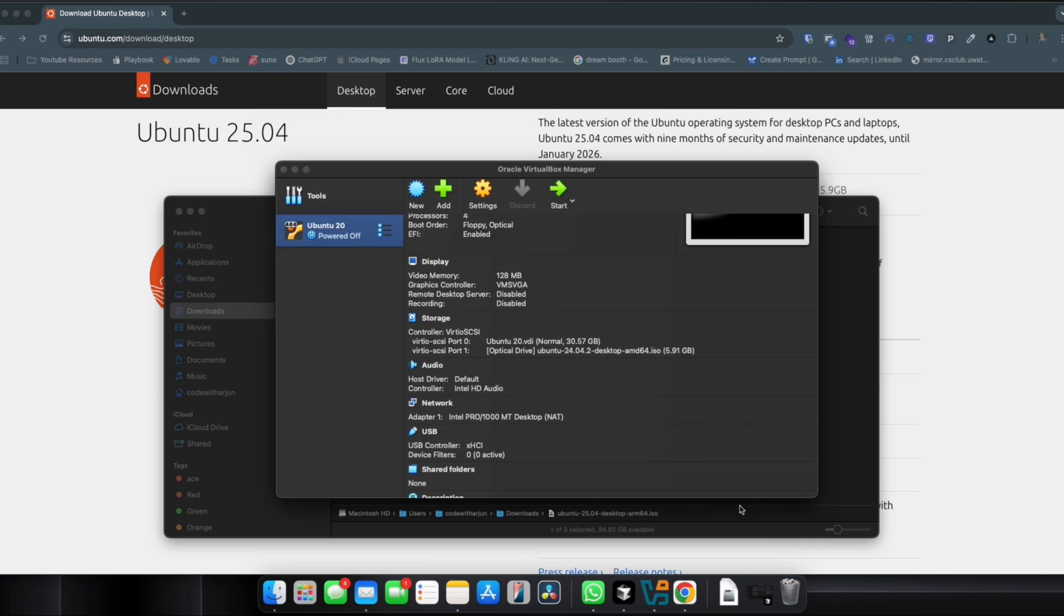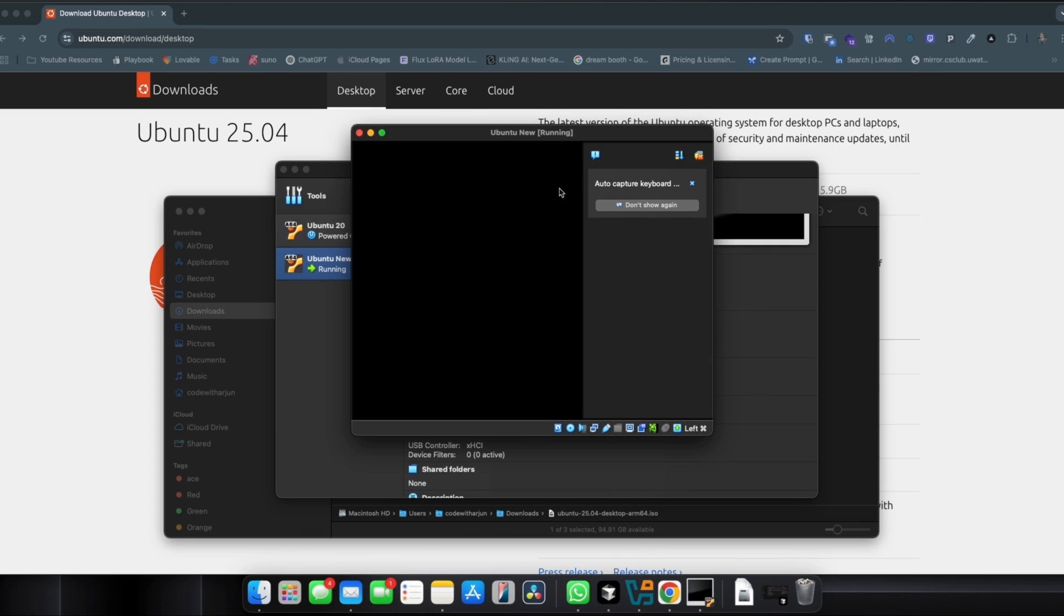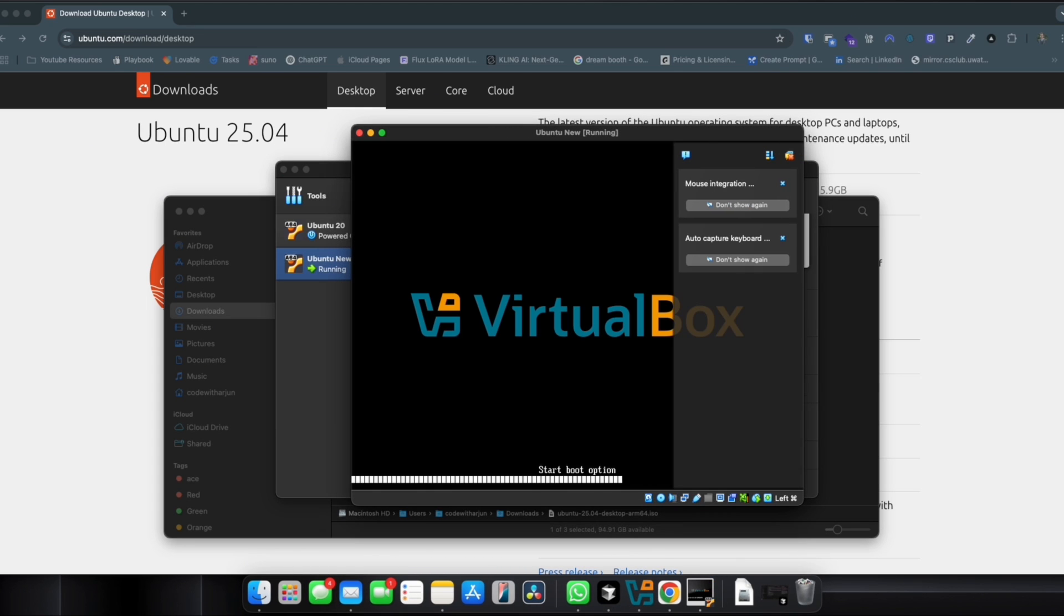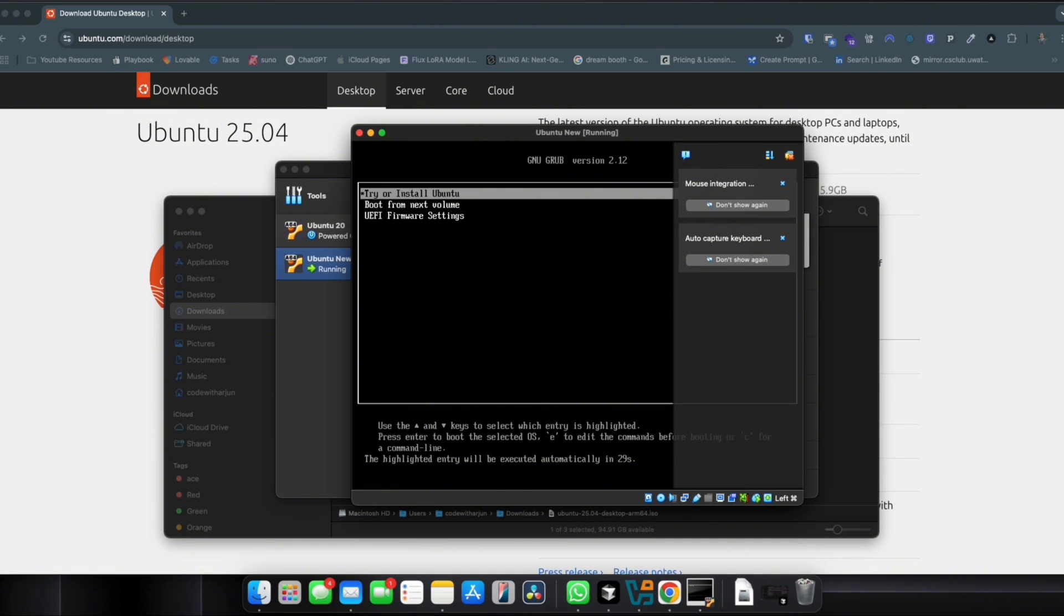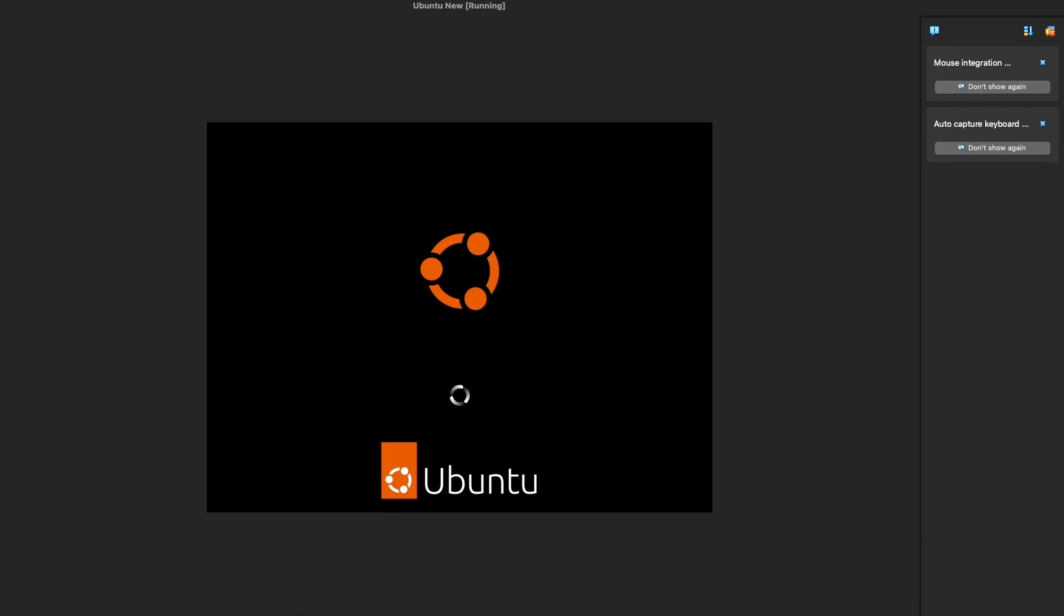Simply click on Finish and if I just start this Ubuntu New now, there should be no problem to start this one. You can see Try or Install Ubuntu, so just click Enter. Let me just extend this one.